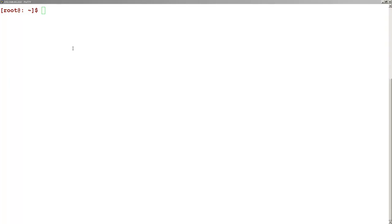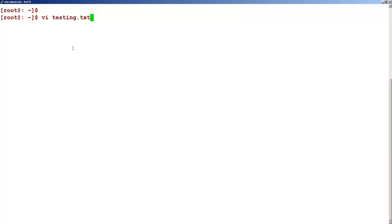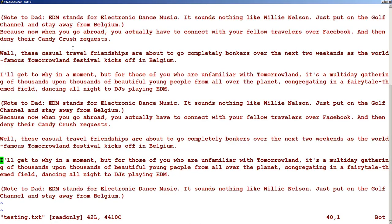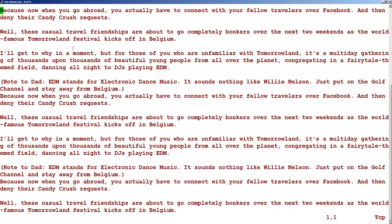Good morning everyone, welcome to this topic of finding and replacing text in a vi file. Let's get started by opening a file — testing.txt — and you can see this file has some content in it.